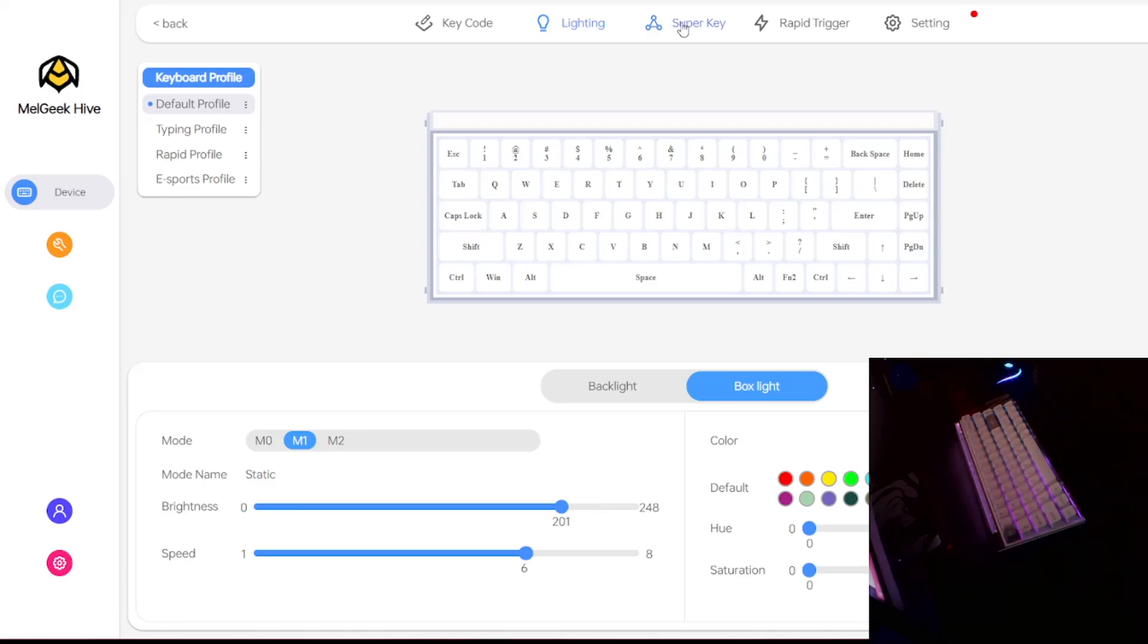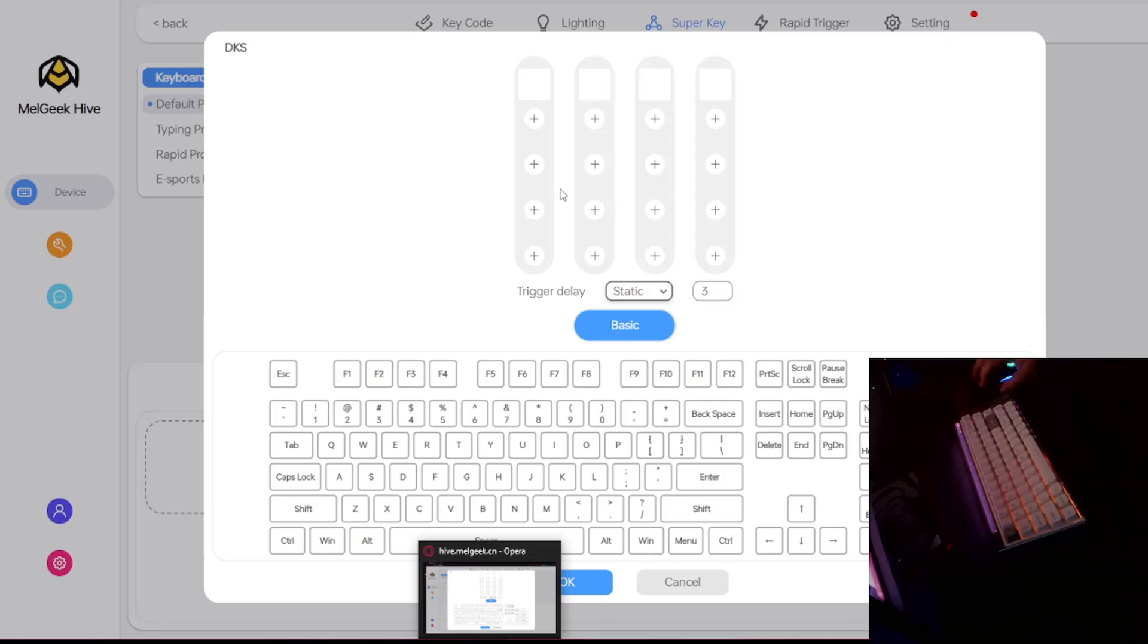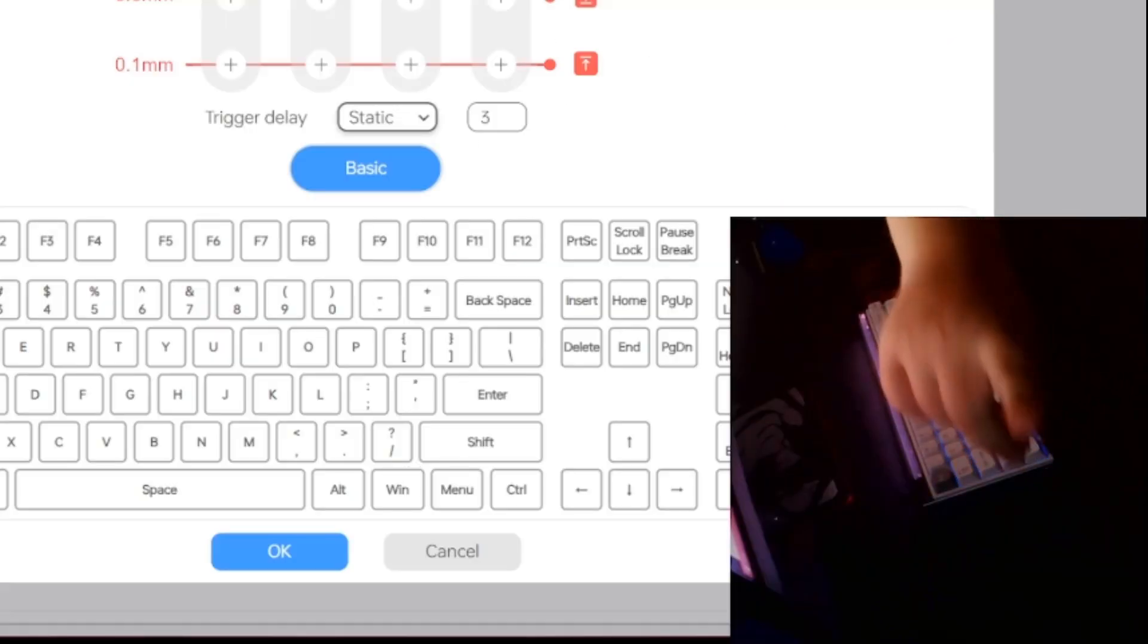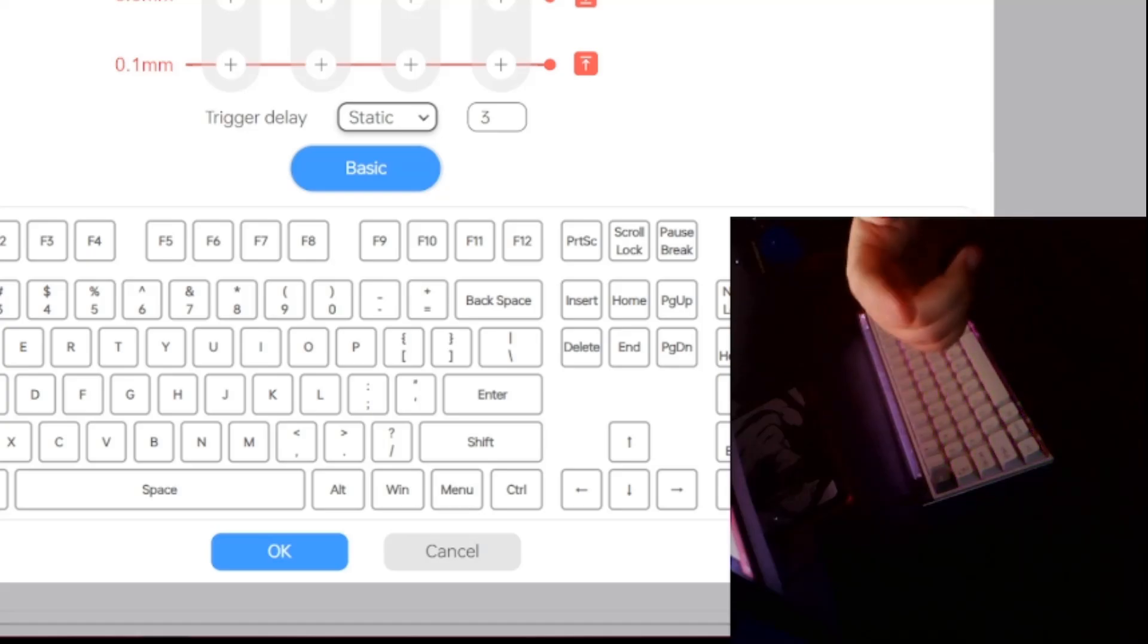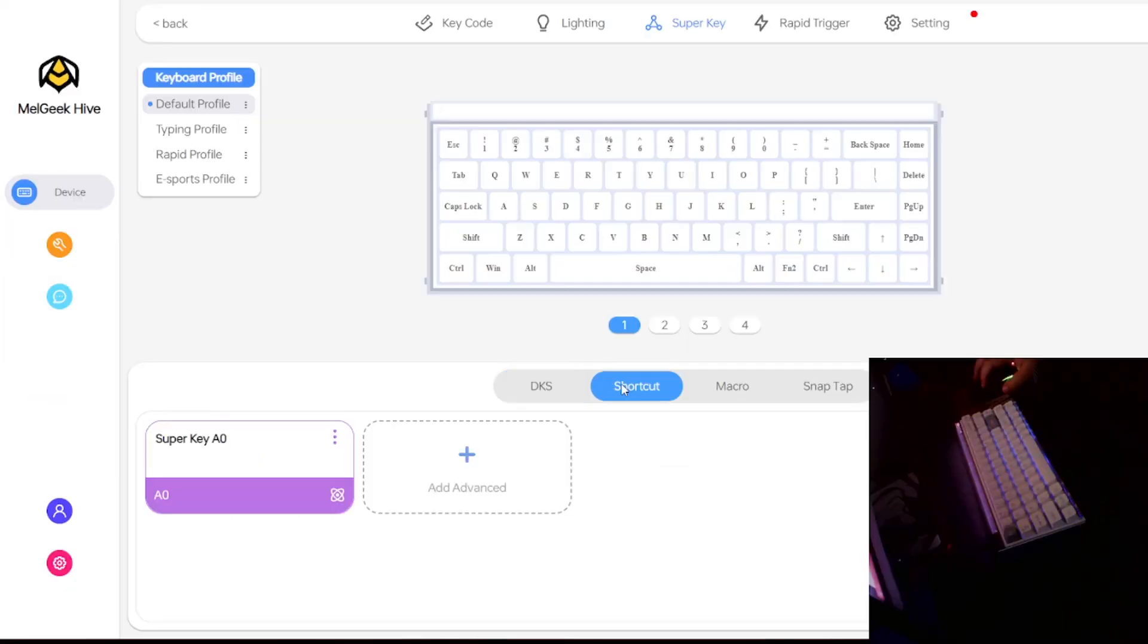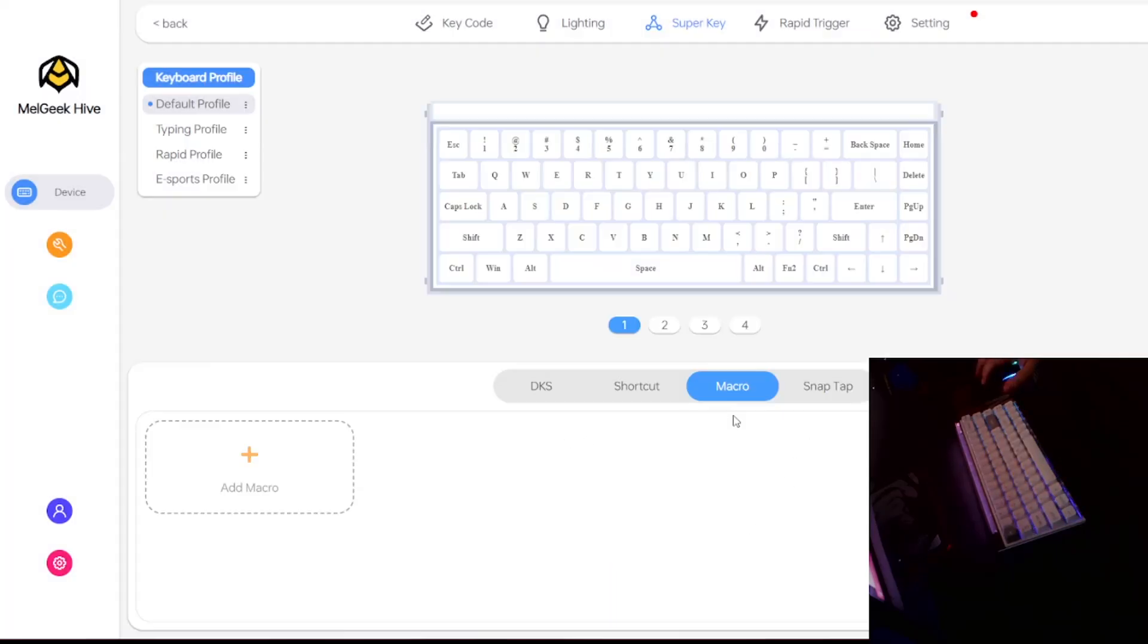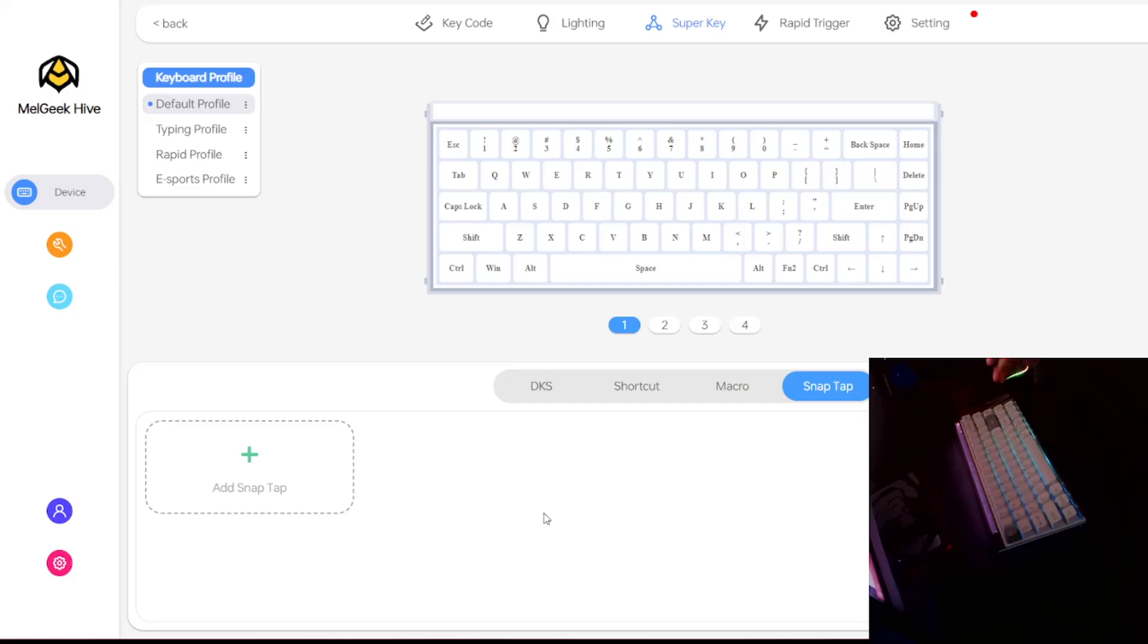There's also of course super key. Super key is for stuff like DKS, macros, shortcuts. DKS of course you already know what it is. Don't use this for osu! You will get banned. I don't really need to explain why but you already know about that. There's also shortcuts. As you can see you can add different types of shortcuts: replace key, key lock, mod tap, toggle key, macros as well.